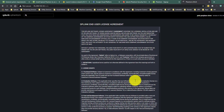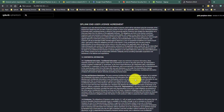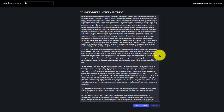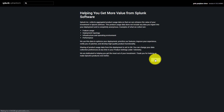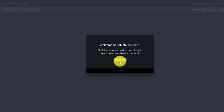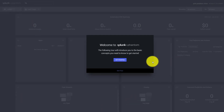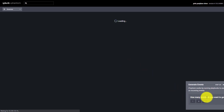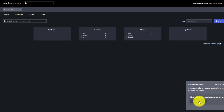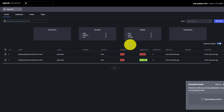It will ask you for the end user license agreement - you just need to scroll through it and accept it. It will then bring up the main window. If you want to go through a basic tutorial you can do so from here. It will help you set up things like how many events you want to generate - let's say three - and it will generate three events.